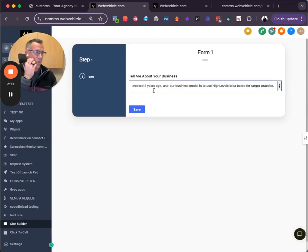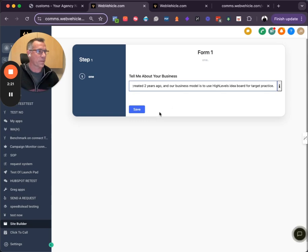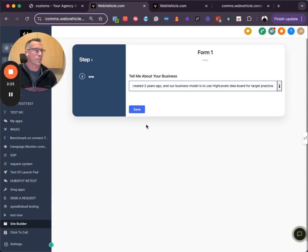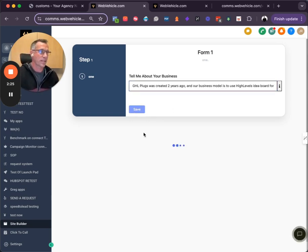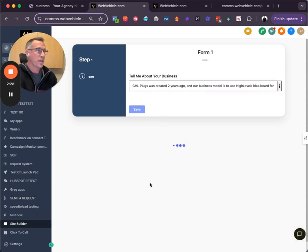GHL Plugins was created two years ago, and our business model is to use High Level's Idea Board for target practice. And when I click save this, it's going to update the first custom value.